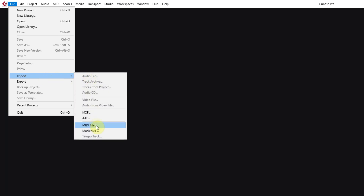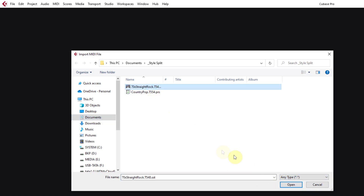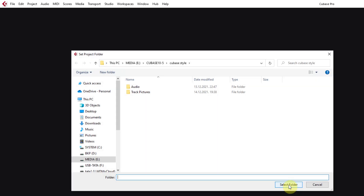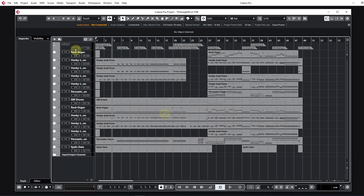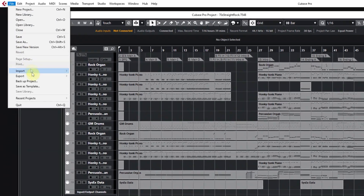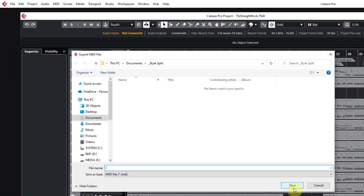First, I will do a simple test. I choose the import MIDI option and I will take the project into a special map. Now I will export it and it will be found in MIDI format.